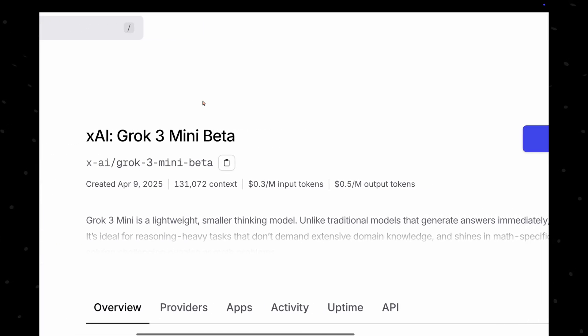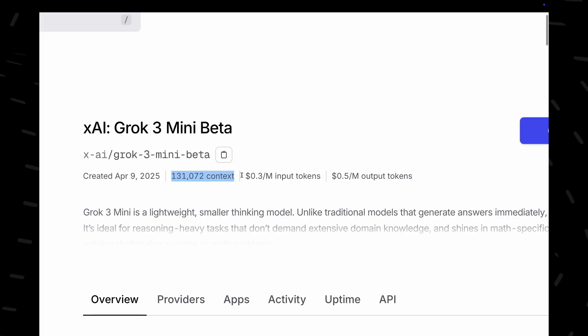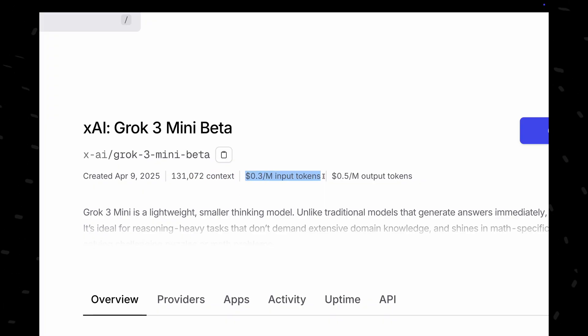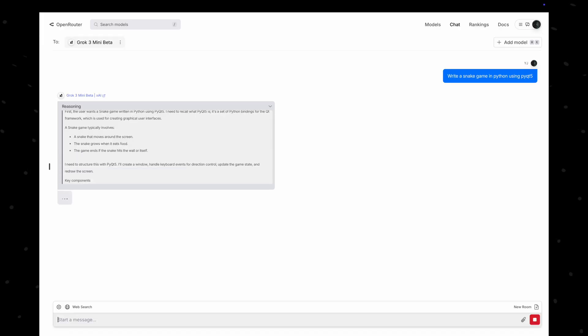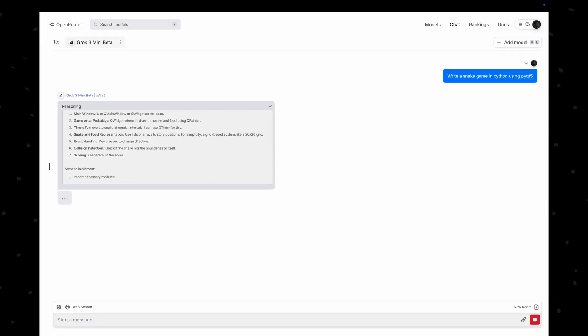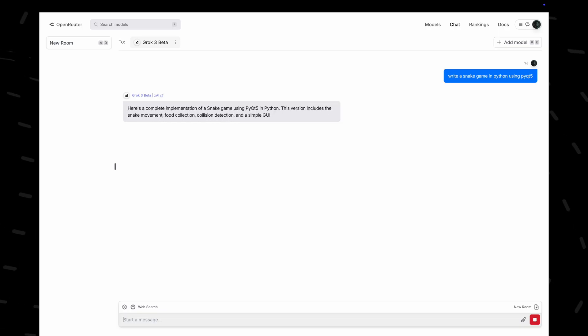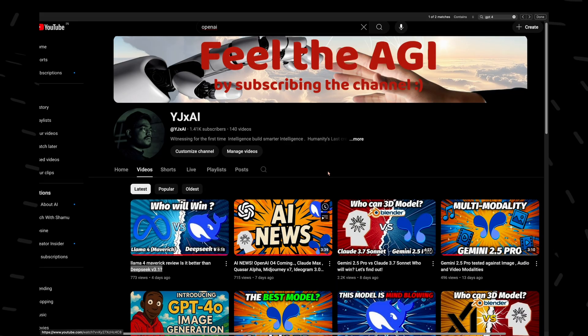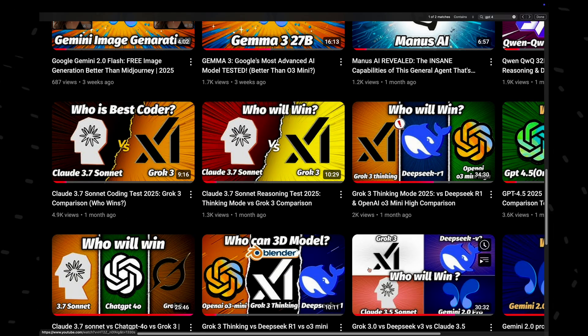Whereas their mini model that is Grok 3 mini beta has 131k context length and is priced at $0.3 per million input tokens and $0.5 per million output tokens. So it seems that the mini model is a reasoning model and the large one is not a reasoning model. I have tested the Grok 3 models, you can watch them on my channel.